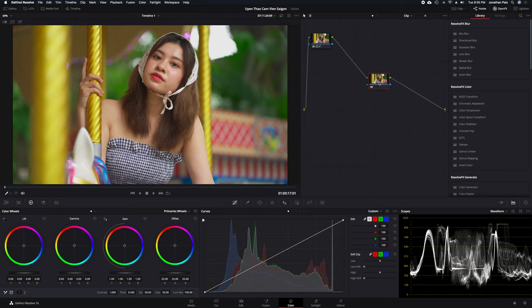If I use the color wheels and drag down the shadows, it'll affect the midtones and the highlights a little bit as well.